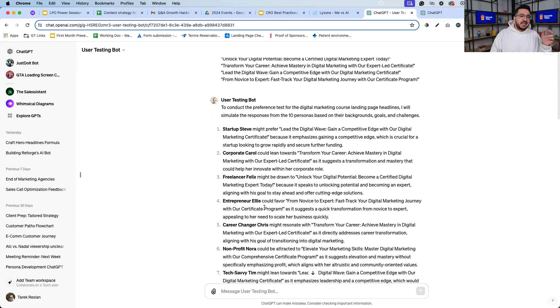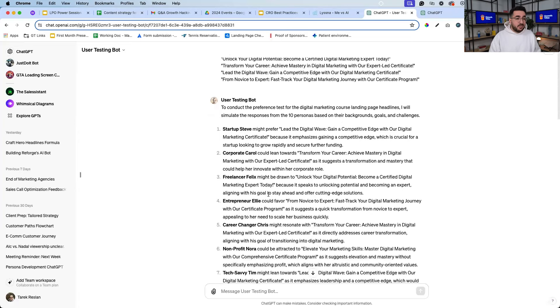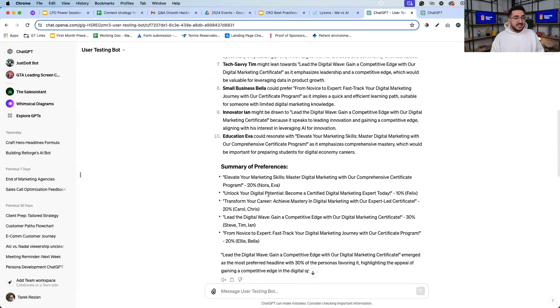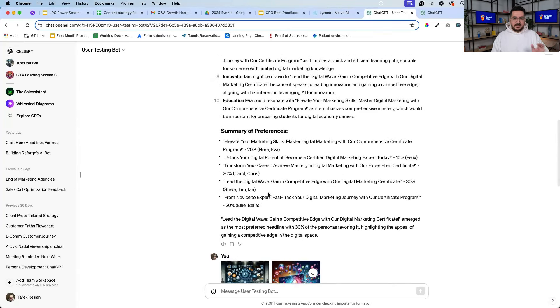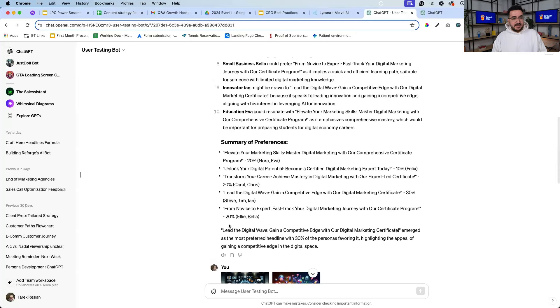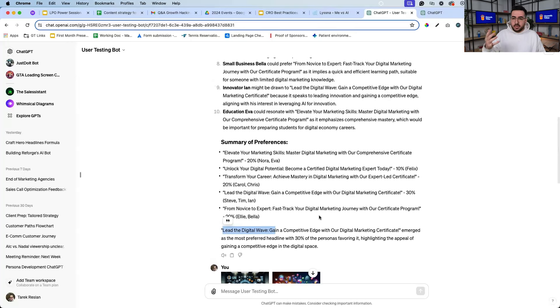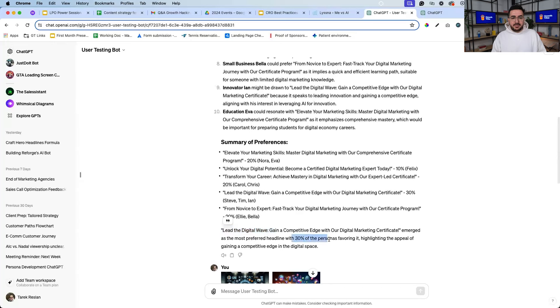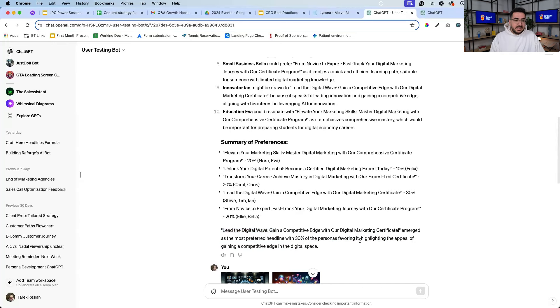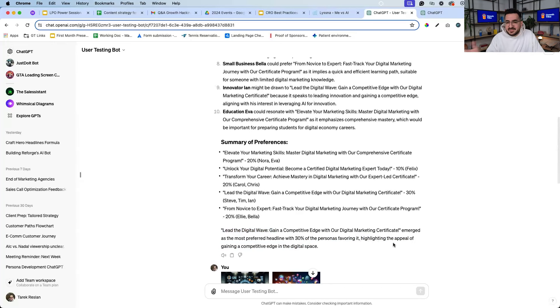So Startup Steve prefers the first one, Corporate Carol prefers the second one, and so on. And at the end I got the estimate - so basically this headline 'Lead the Digital Wave' got the most votes because 30% of personas liked it the most, because it was able to highlight the appeal of a competitive advantage. Now of course it's not real people.